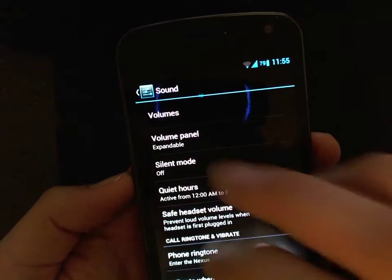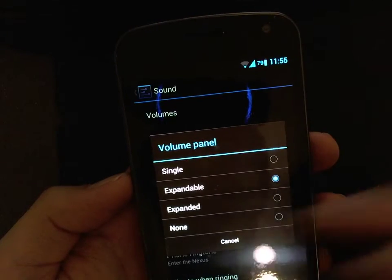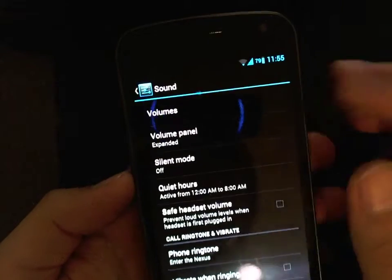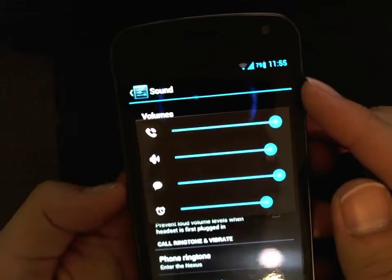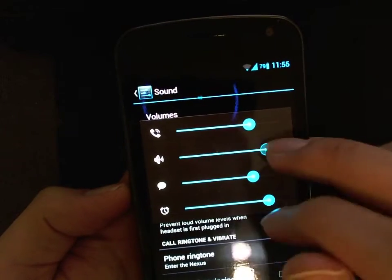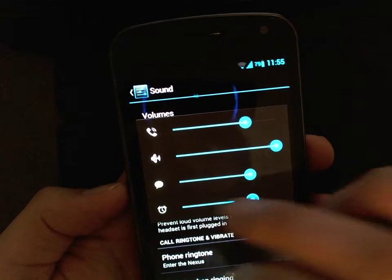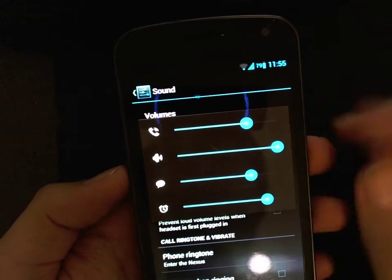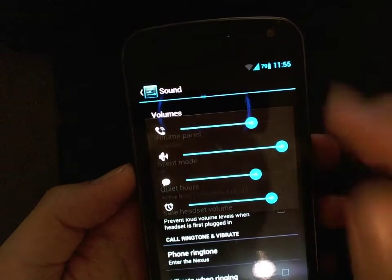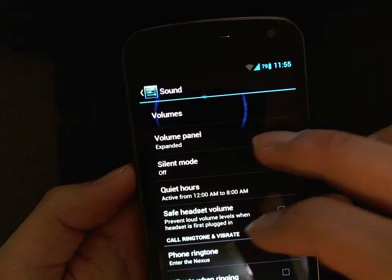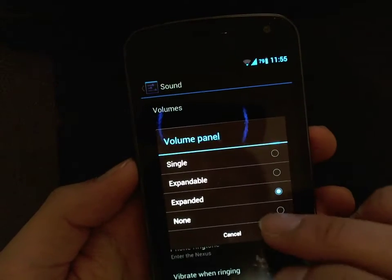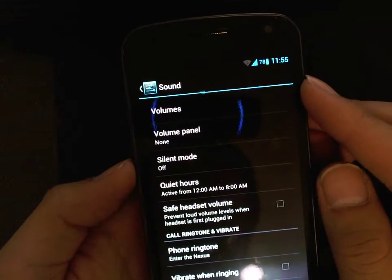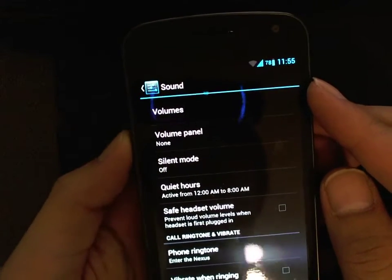That's pretty cool. And if you want to see that all the time, you can click expanded and it'll just show you the expanded ones so you can customize those pretty easily. It's a bit bulky, but if that's your cup of tea, you can enable that. Or you can have no volume panel notifications at all, but you can still change the volume.